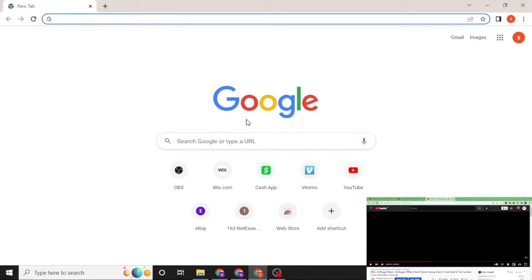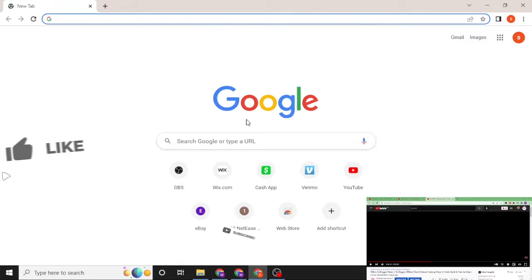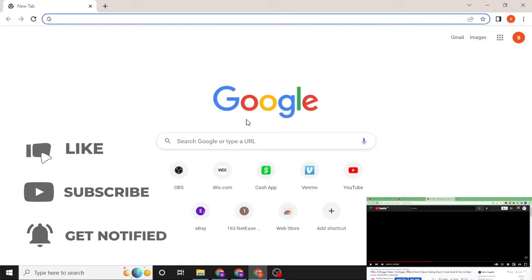Hello there, welcome to our channel Log News. Again, hope you're doing fine. I'm back with another tutorial video and today I'll be showing you how to log into your eBay account from your computer. Now without further ado, let's start right into the video. But before that, don't forget to like, subscribe, and hit the bell icon for more videos.